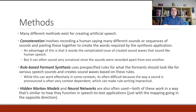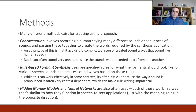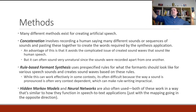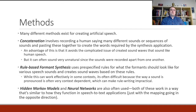Now let's talk about methods for speech synthesis. The first method is concatenation, which involves recording a human saying many different sounds or sequences of sounds and then pasting those together to create words required by the synthesis application. You put a person in a recording booth, have them say a bunch of things, cut them up, and have the program retrieve the needed segments and play them in a row. An advantage is it avoids creating sound waves from scratch, but it can sound very unnatural since the sounds were recorded separately.